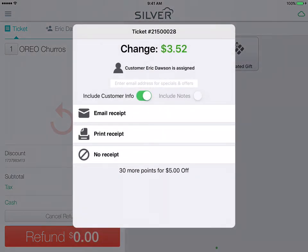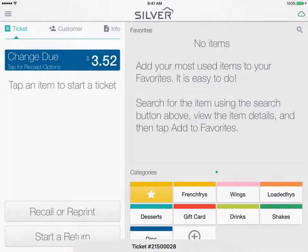Tap 'Yes' to confirm you want to give the refund back in cash, then select no receipt, and you have just performed a refund.